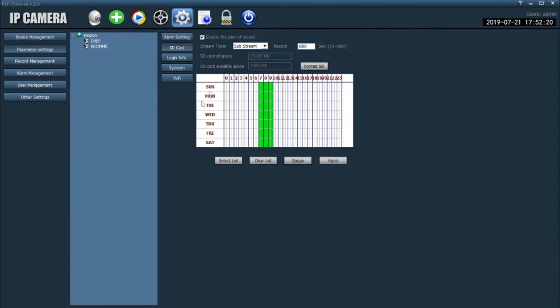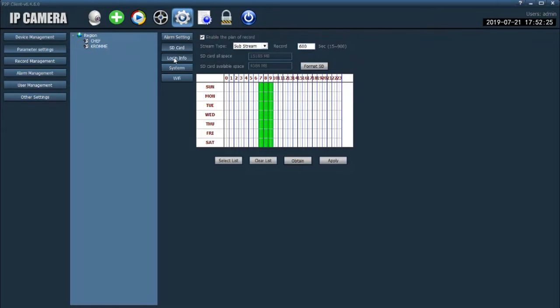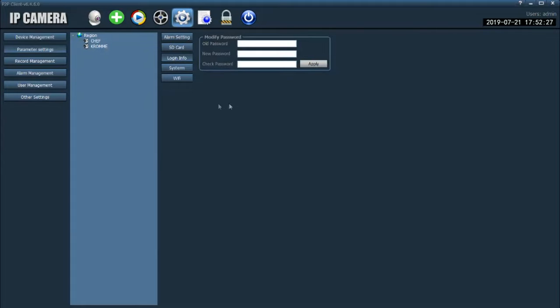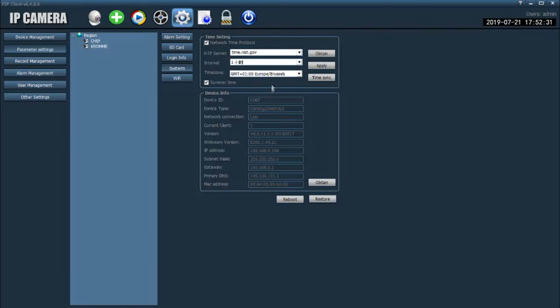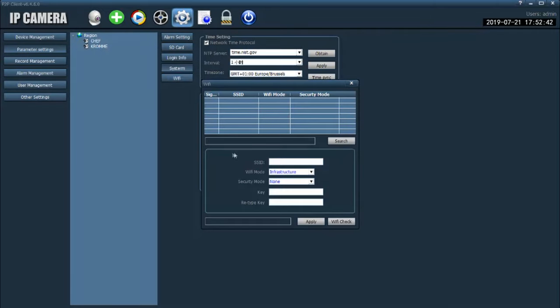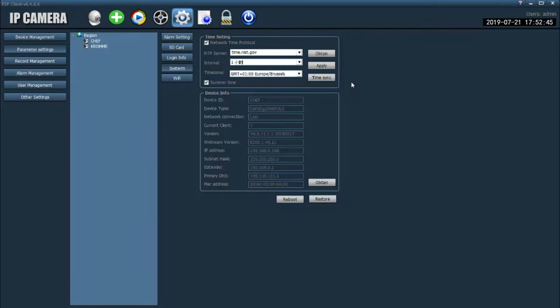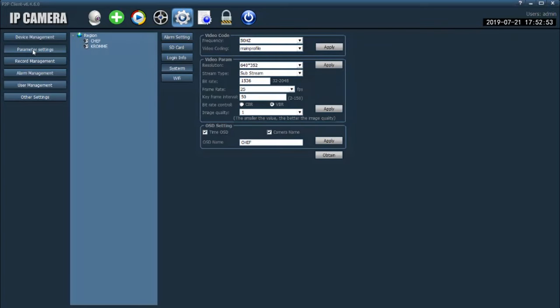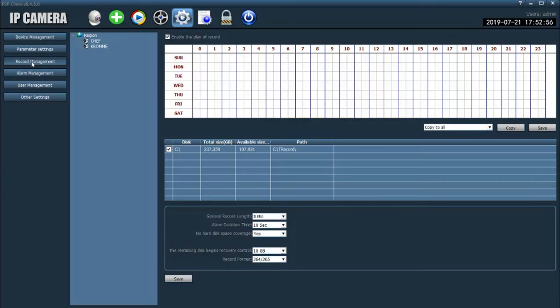SD card to record every day, every hour. Systems, network time protocol and so on. All those good stuff that you can do. Wi-Fi also, that you can do with the interface of Internet Explorer also. So now, parameter settings, recording management.